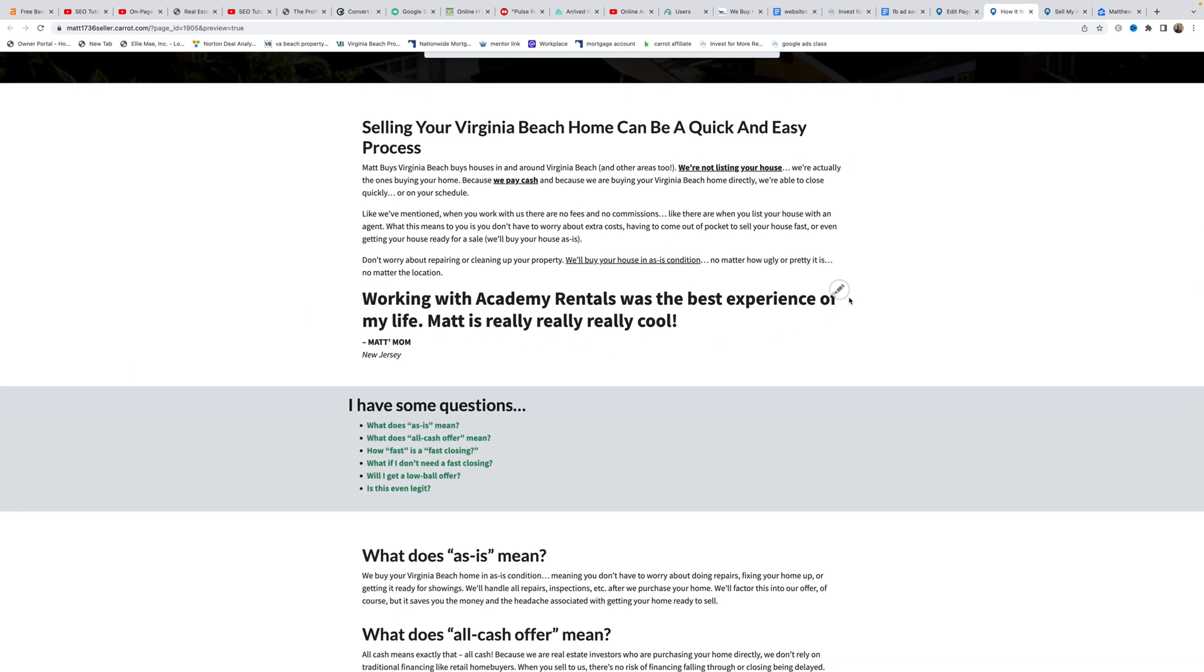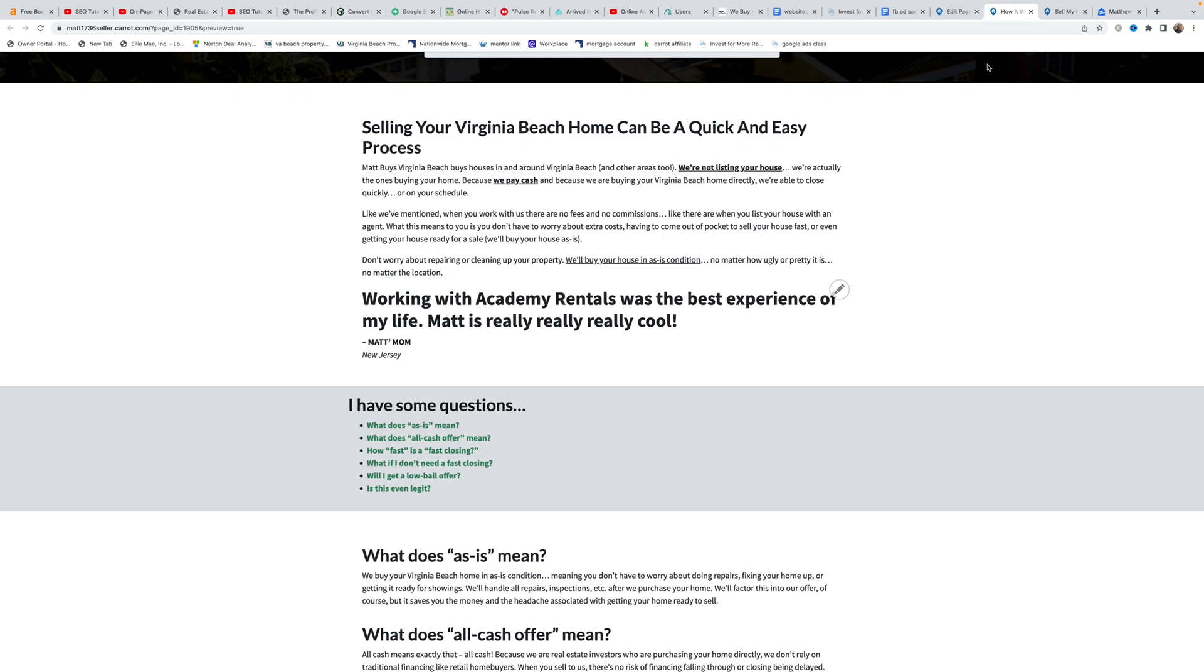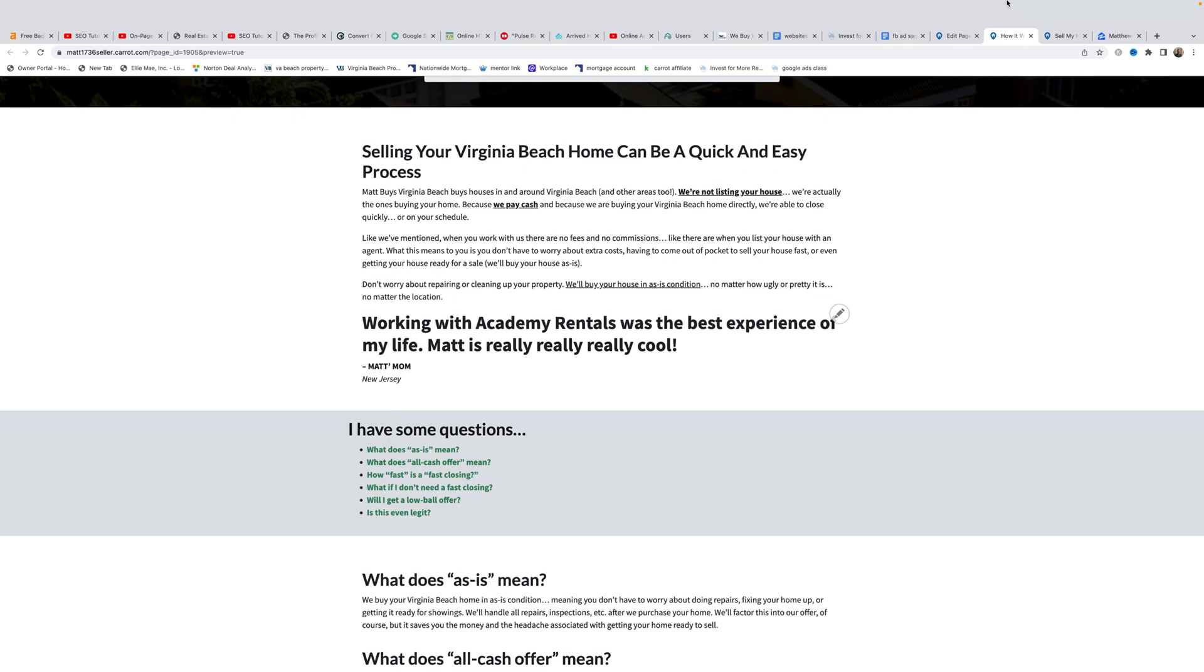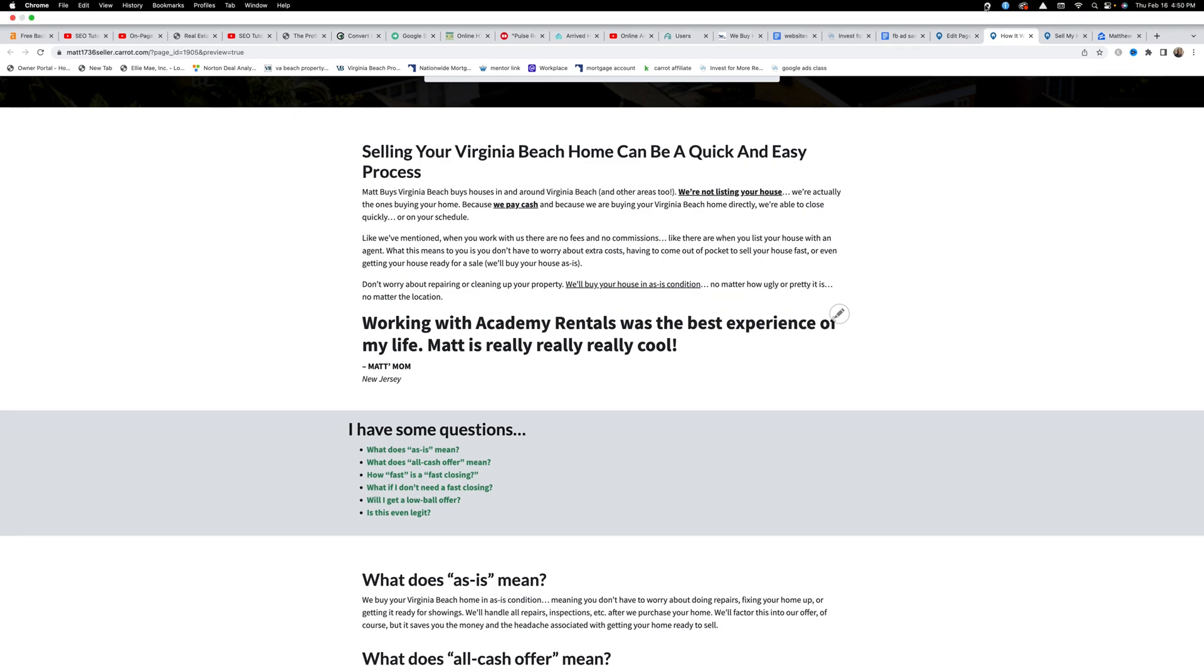Matt concludes by encouraging viewers with questions about the Carrot system to reply to his emails or leave comments below, and he'll respond with a video. He apologizes if he's mumbling, mentioning he's probably on cold medicine. He signs off wishing viewers a great day.